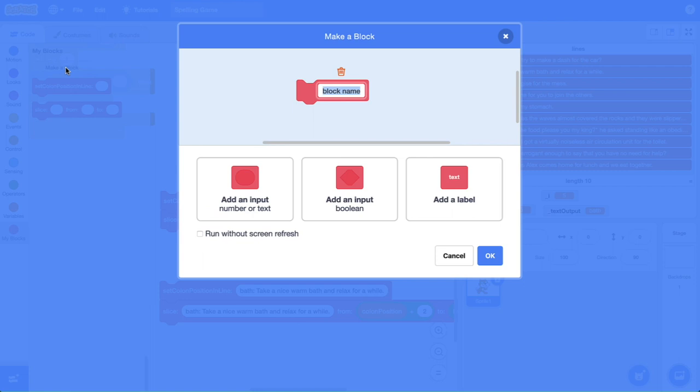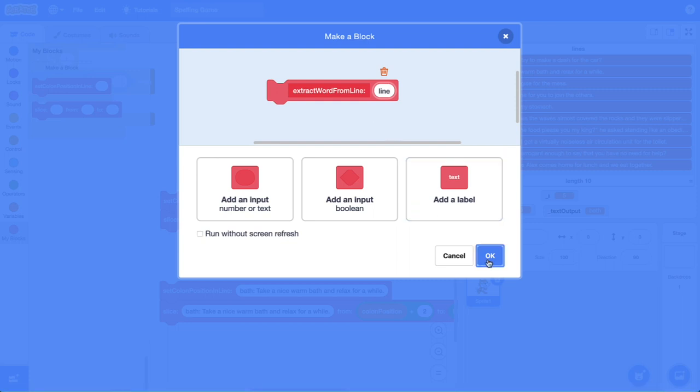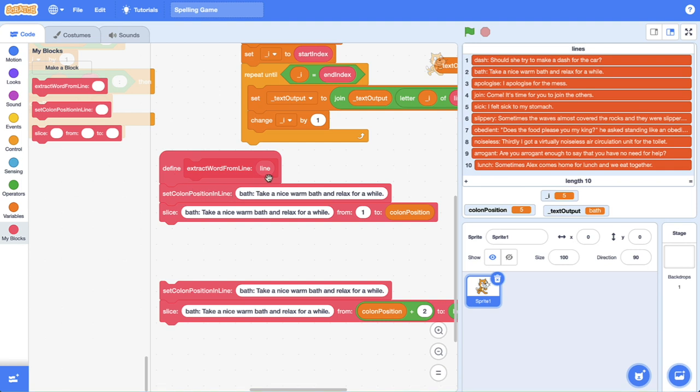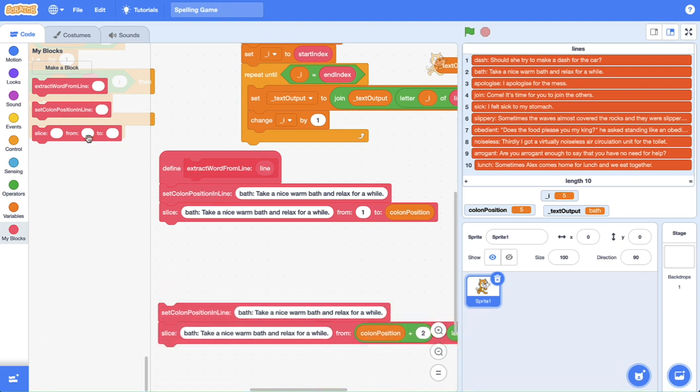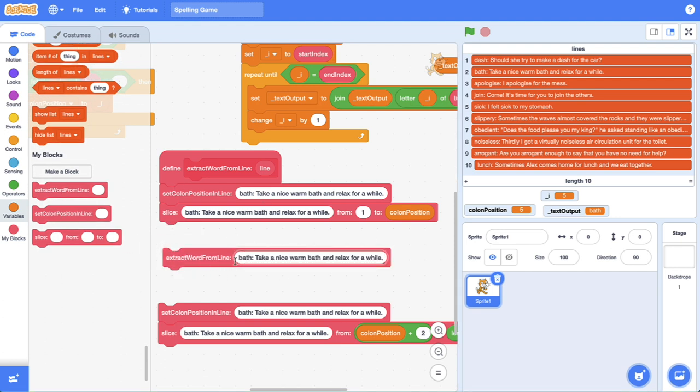I'm going to call this custom block extract word from line and we need to feed it a line that we are going to extract a word from. So let's just leave it at that for the moment. Connect it up. We're actually going to come back and change this custom block but I don't want to confuse you right now. So we're extracting a word from the line, and what I can do is with this custom block now, extract word from line, just drag it out.